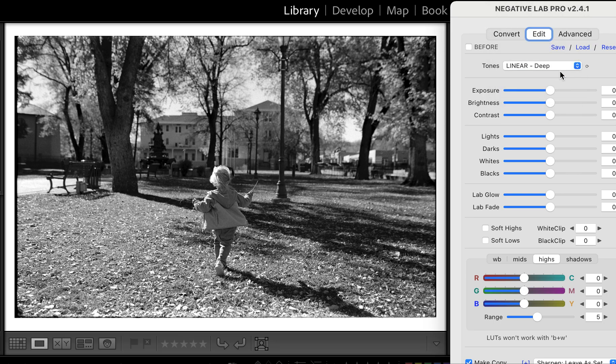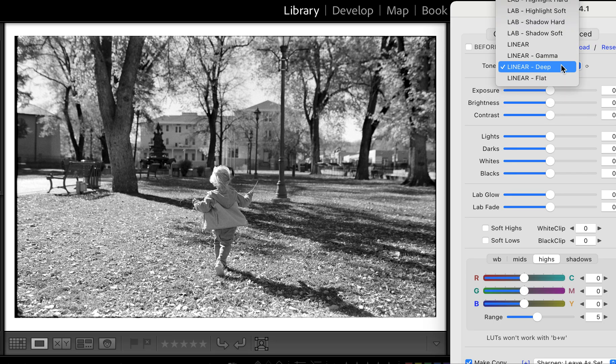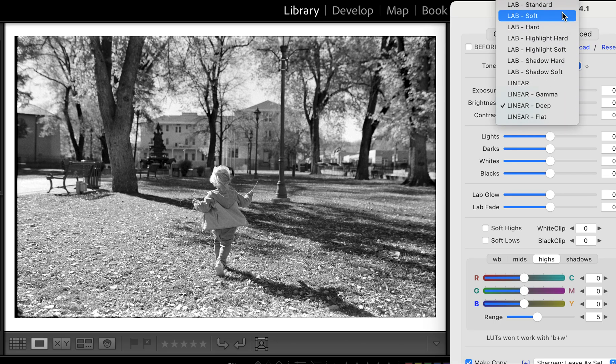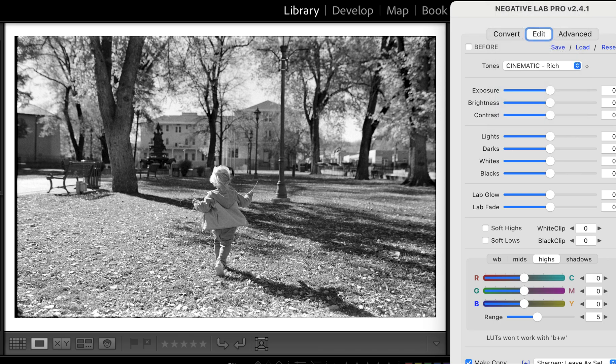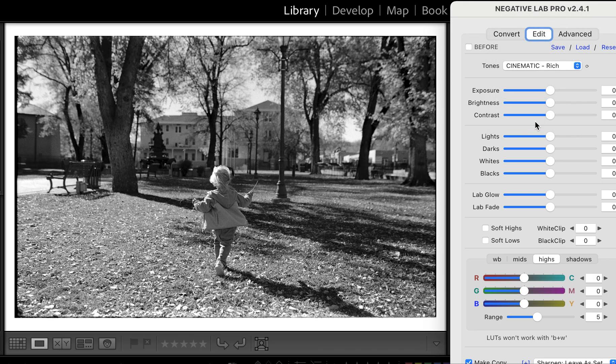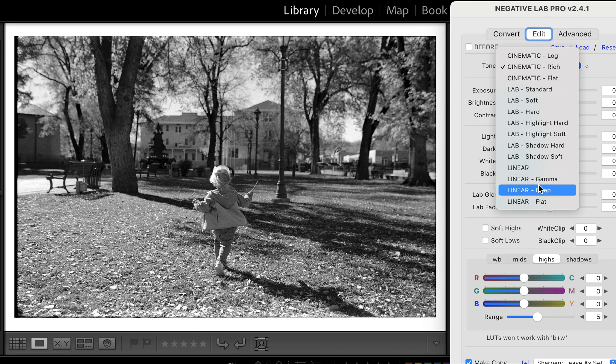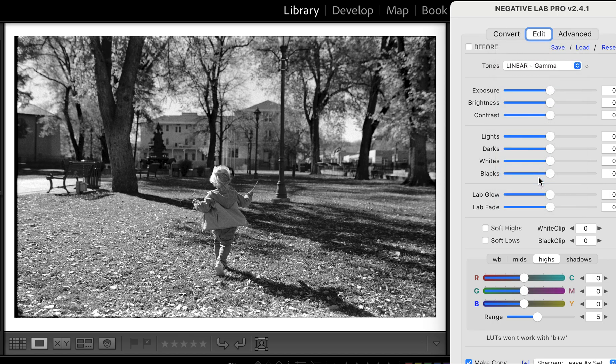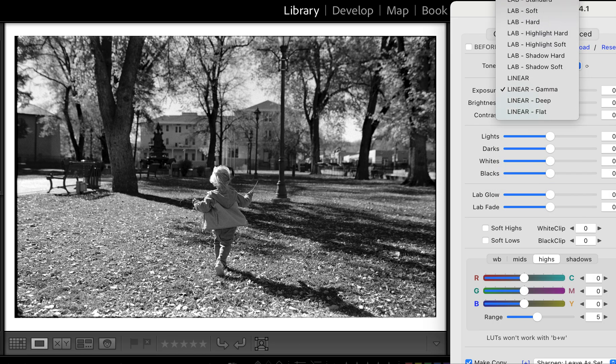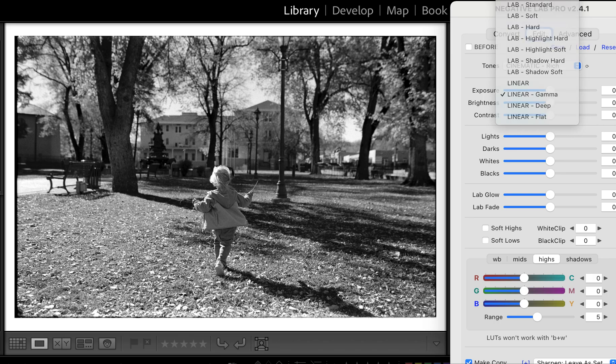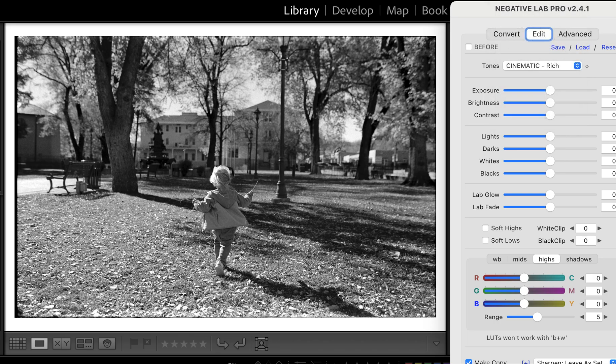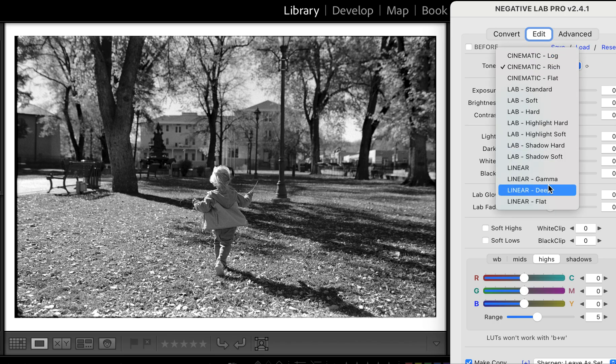I have a tendency to use either Cinematic Rich or Linear Gamma for black and white, but there's no wrong answer here. You do you.